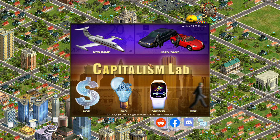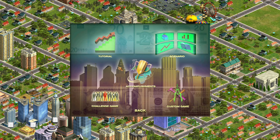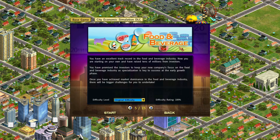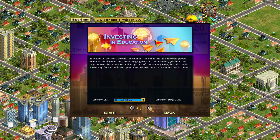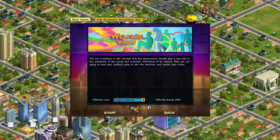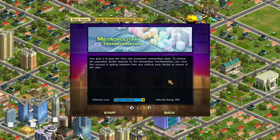One thing that the game adds is new scenarios. If you click on New Game and go into Scenarios, you can choose the City Economics Simulation DLC and you can see that they've added five new scenarios. You can play through those scenarios to learn more about the specifics that the DLC has added to the game — it makes a good tutorial.